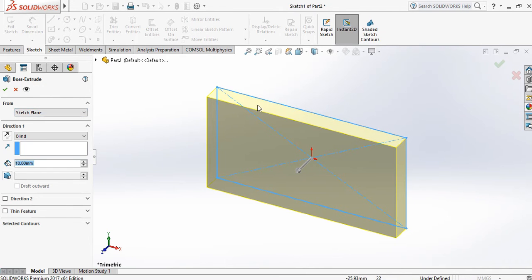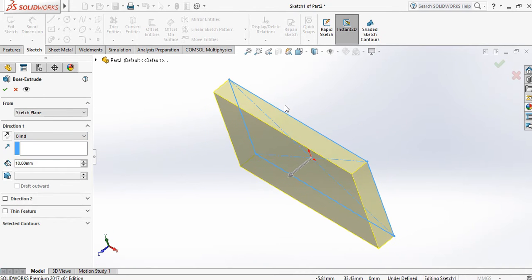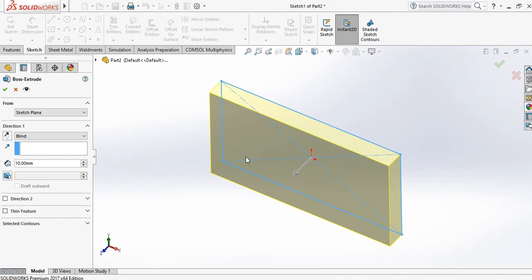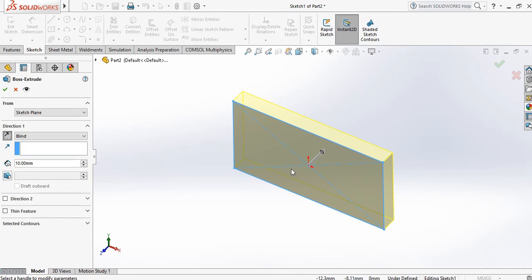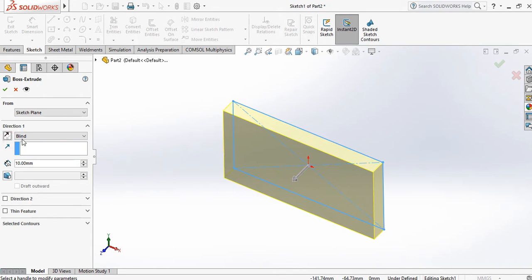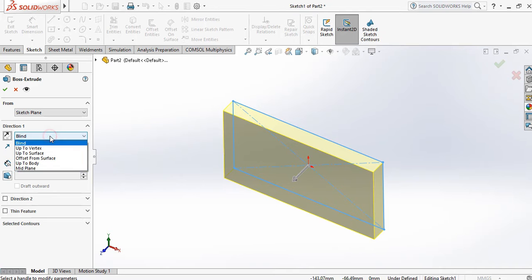In this command the plane is automatically selected. There is an option for direction — in which direction you want to extrude. If you want to extrude in the reverse direction, just click on Direction and it will extrude in reverse.